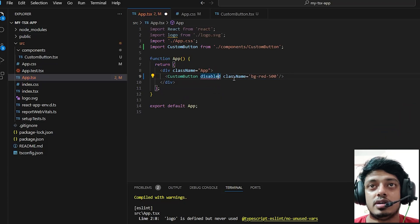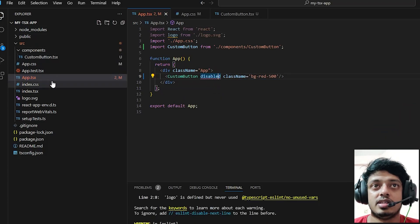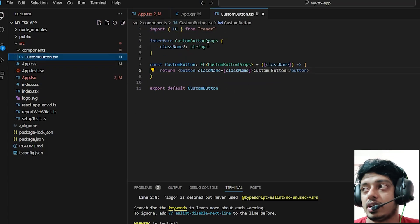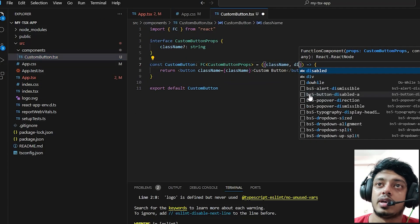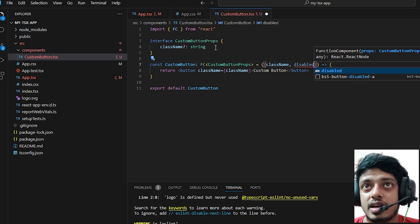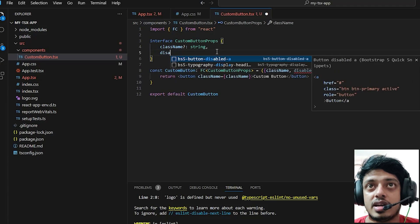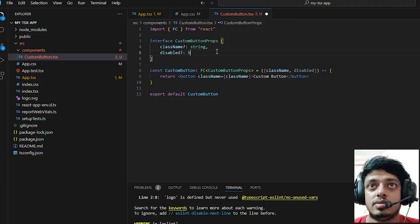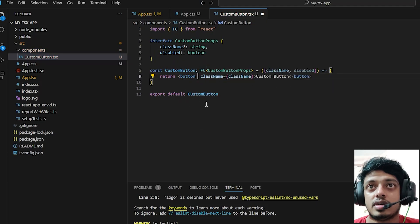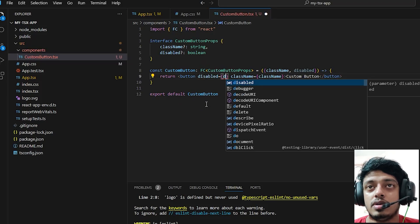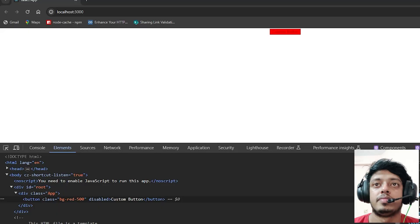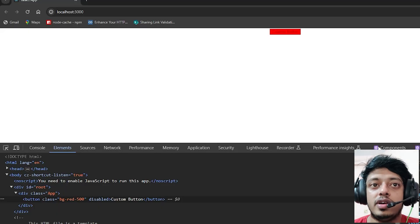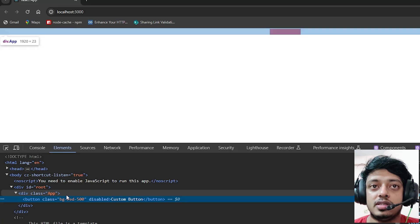This is basically how you would do a reusable component - this is the crux of it. Now let's look at another example for better understanding. Let's say we want to give it a disabled value, disabled equals disabled. When we go back you can see that this button is indeed disabled.